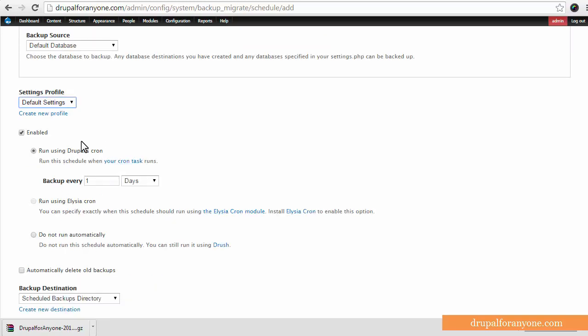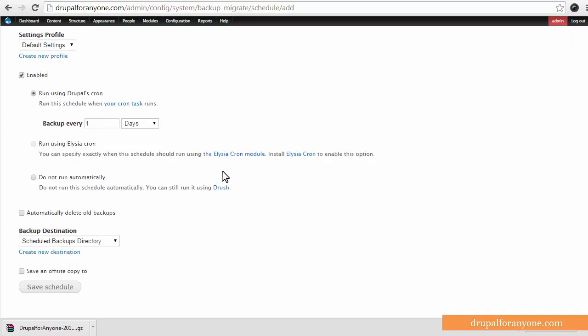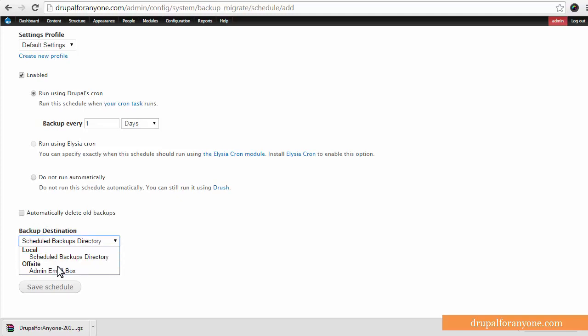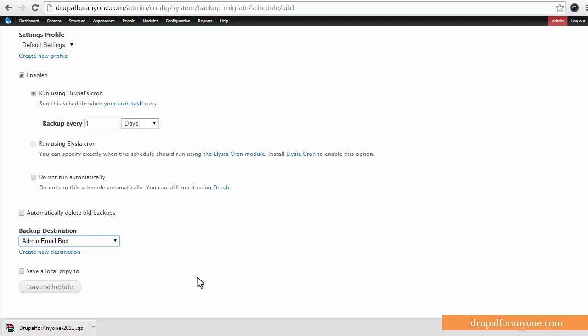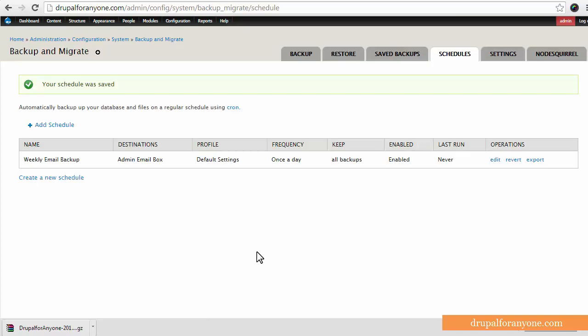And then profile settings I'm just going to go with the default. It's going to be on the cron run here, the default cron run. This is all great if you're just straight out of the box. And the destination is offsite admin email box or whatever you named your destination. Then I'm just going to save that schedule.